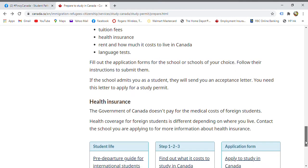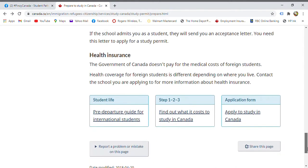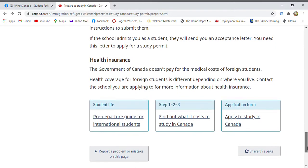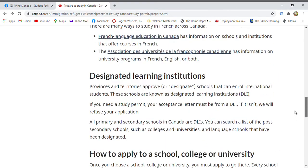As a student visa holder or international student, you need to have health insurance. Depending on the school, coverage varies. Since you are an international student, the Canadian government will not cover your medical costs. In case you get hospitalized or sick in Canada, you'll need to pay for health insurance through your school's credited insurance company.